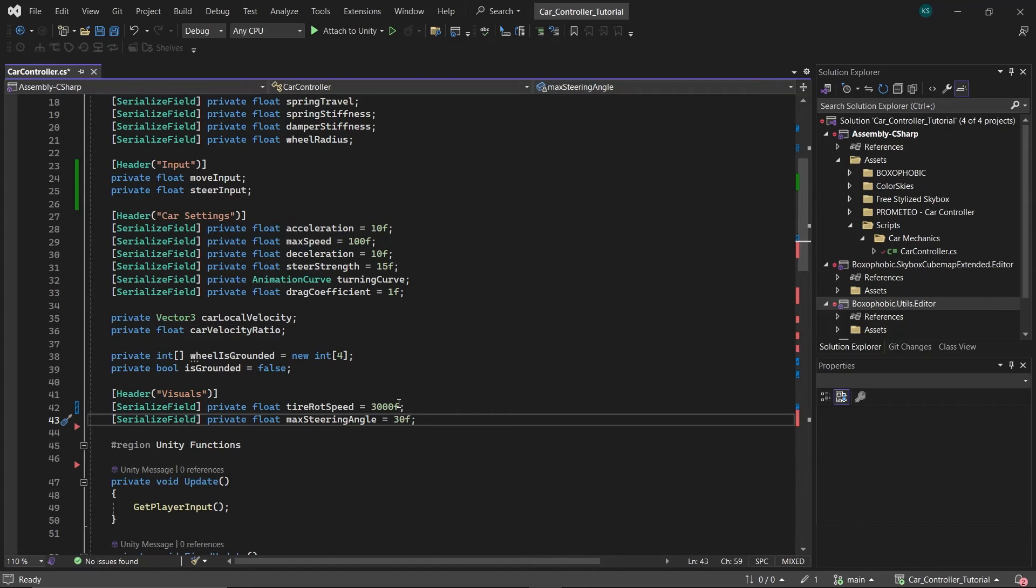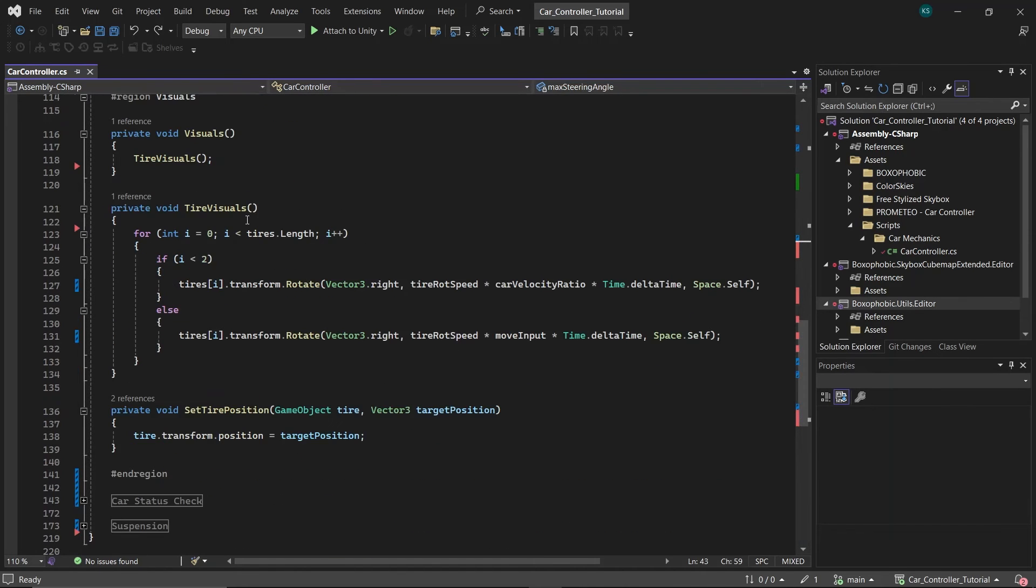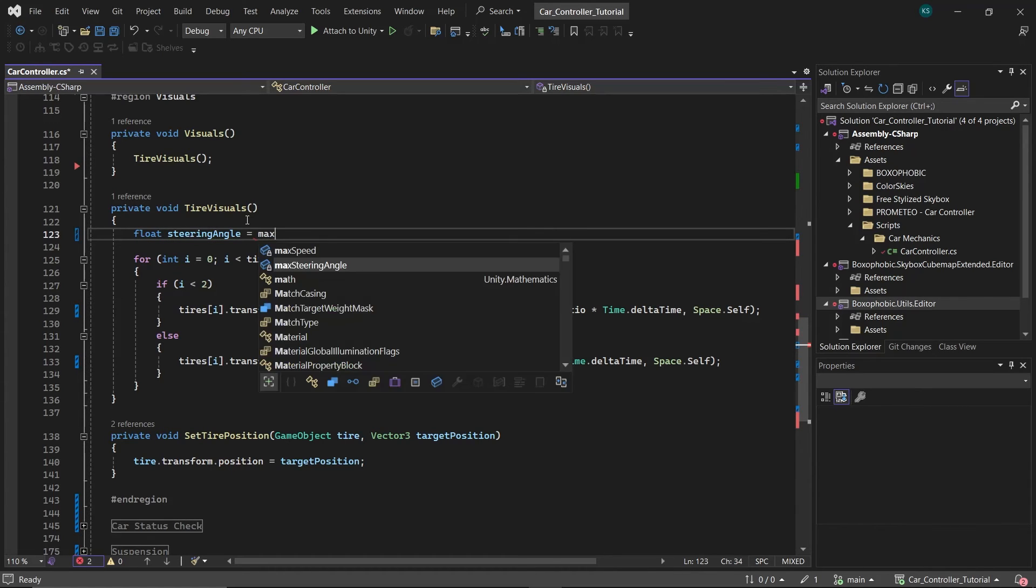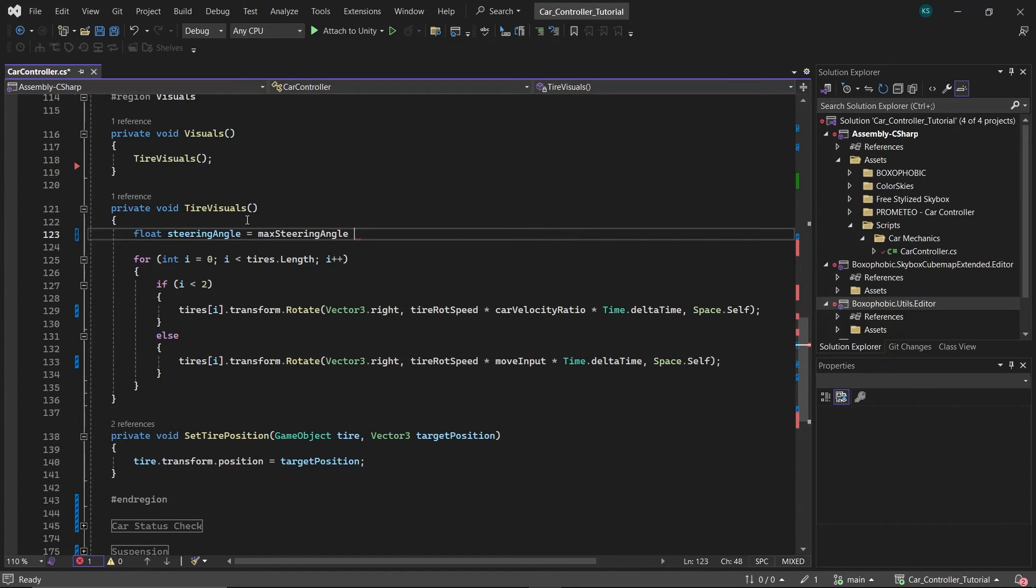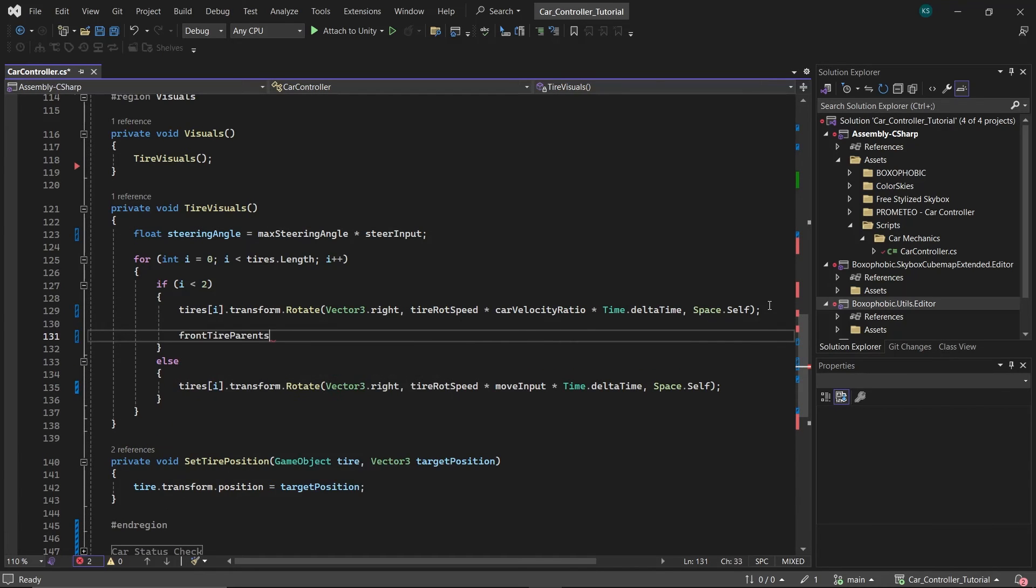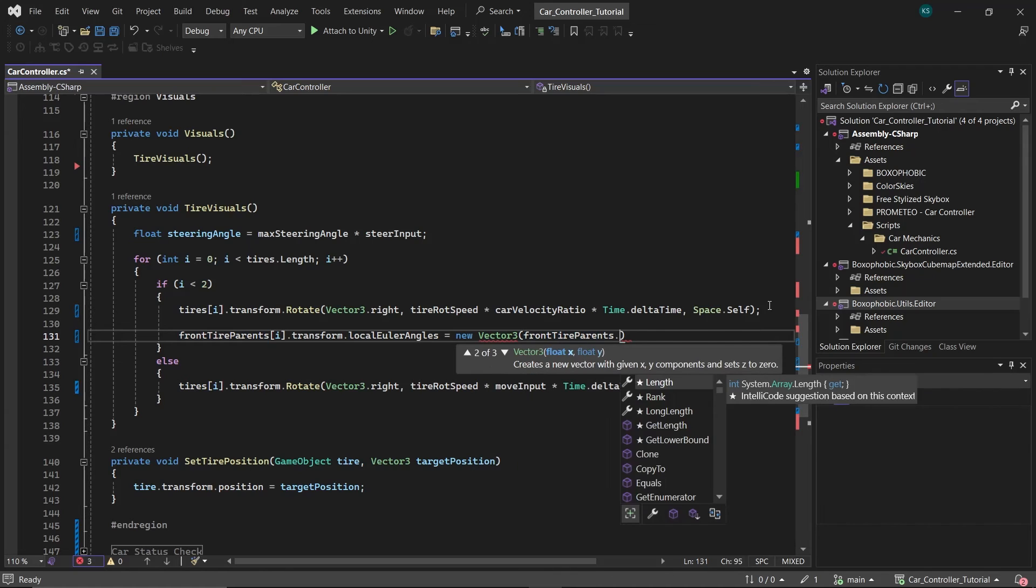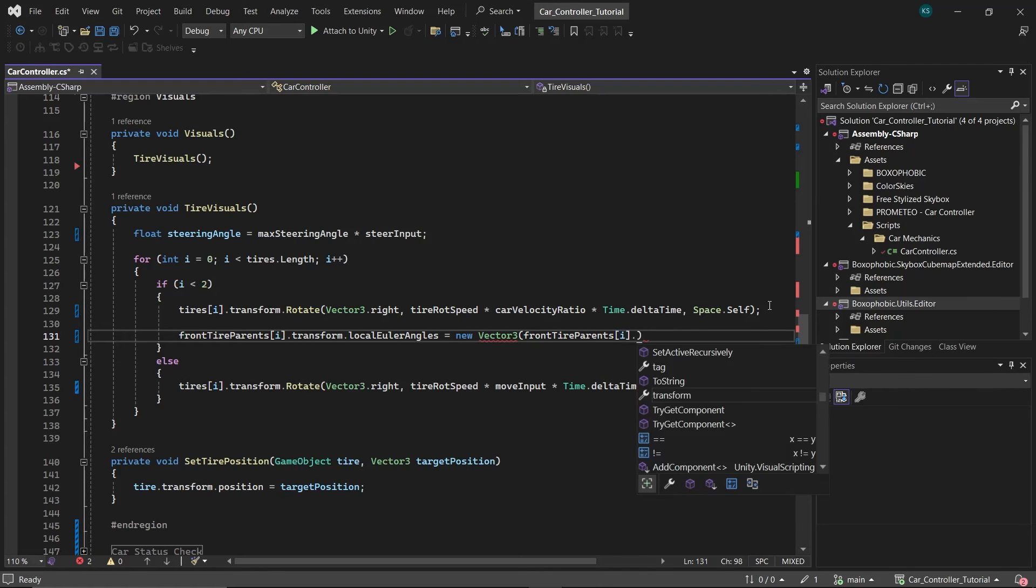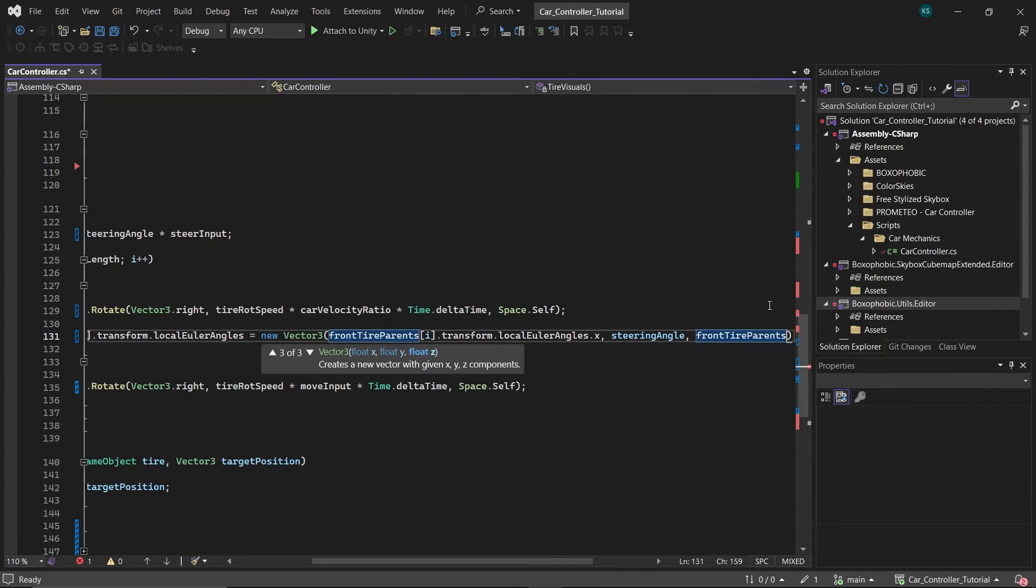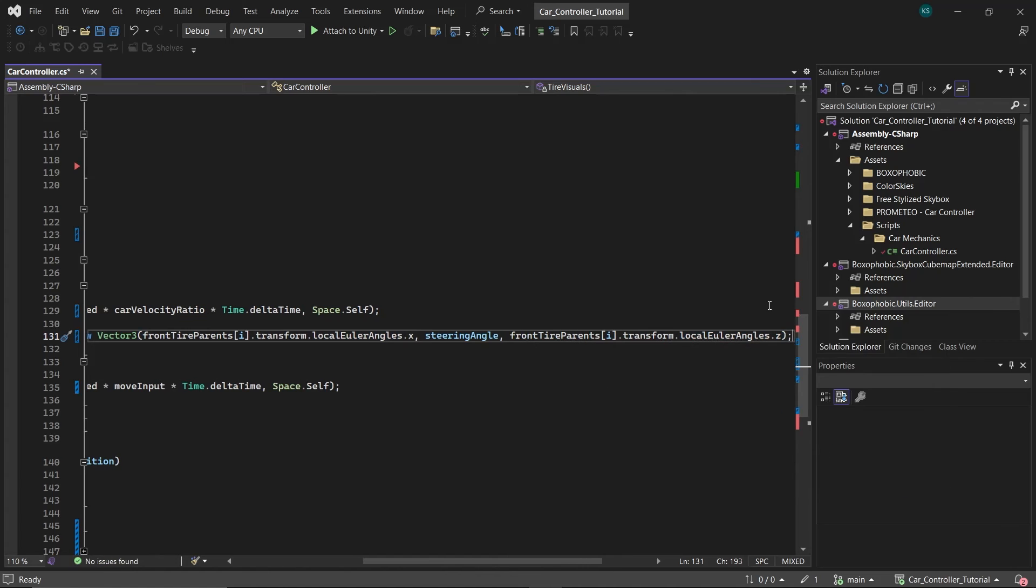Inside the tire visuals function, create a float named steering angle, which equals the steer input multiplied by max steering angle. This calculation allows you to determine the steering angle relative to the player's input. In the if block of this function, adjust the local y rotation of the front tires to match the steering angle, while leaving the rotation on the other axis unchanged.